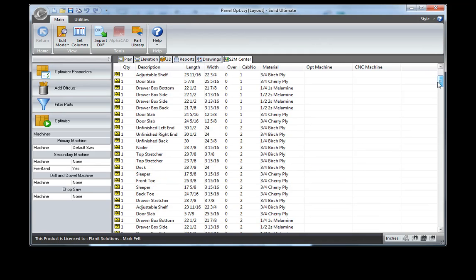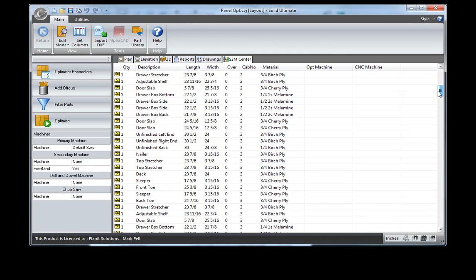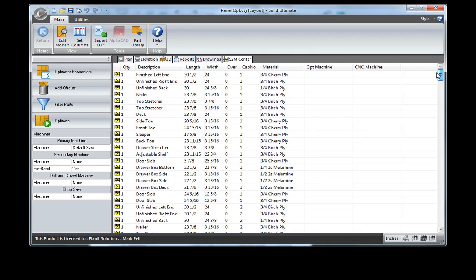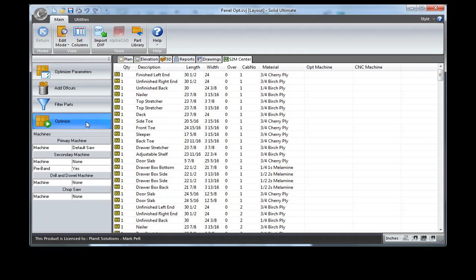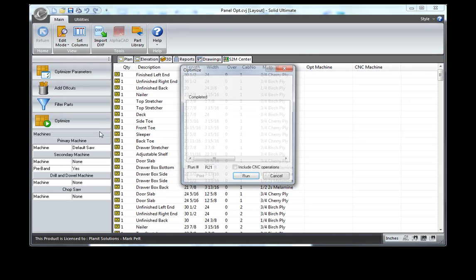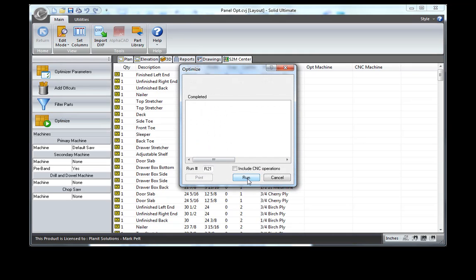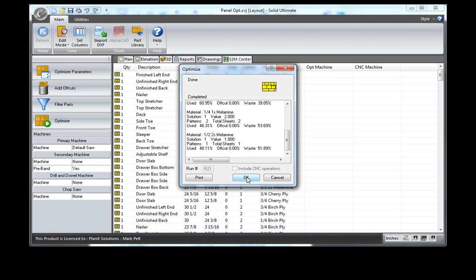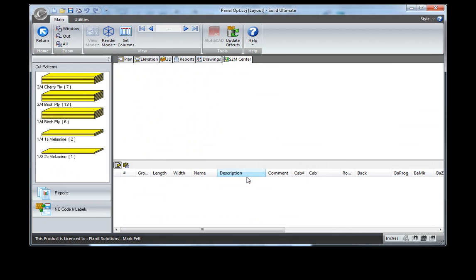So as you can see here, we now have all of the parts and pieces set up to output through our optimization saw. I'm going to click on Optimize and run the optimization. At this point it calculates all of the cuts that are needed. If I look here, I've got seven sheets of this material, thirteen sheets of this, etc.